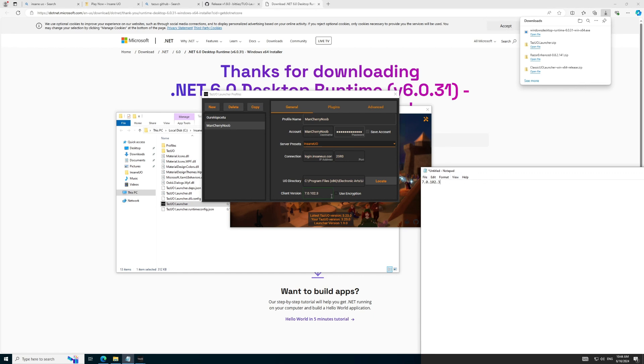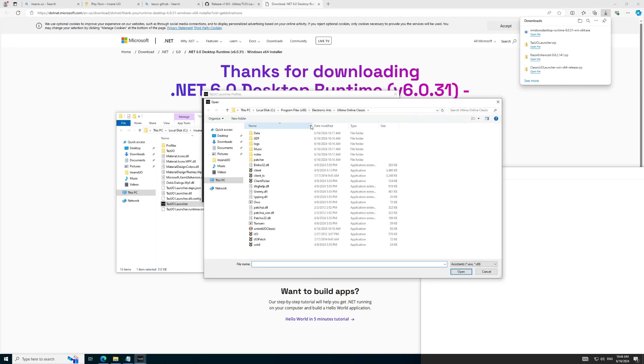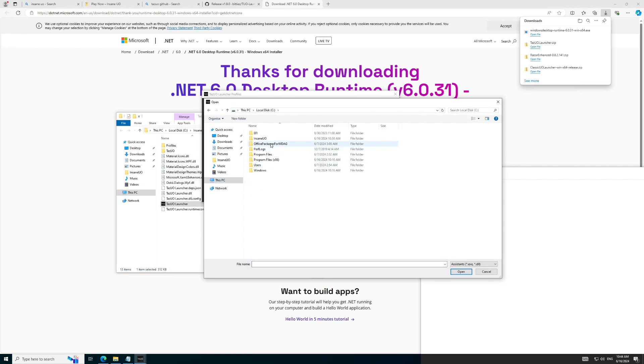Next, we want to specify our Razor Assistant location by clicking on Plugins and specify the Razor directory, which would be in the folder we created under C InsaneUO Razor. Then click on Razor Enhanced and click OK.